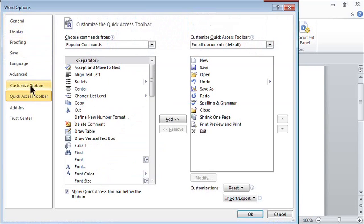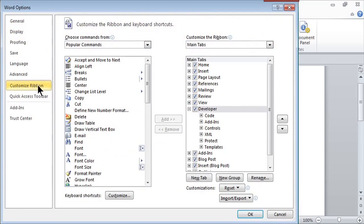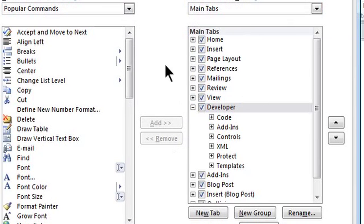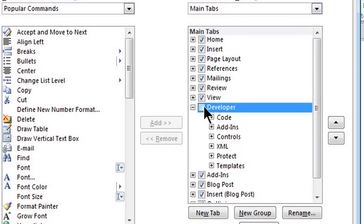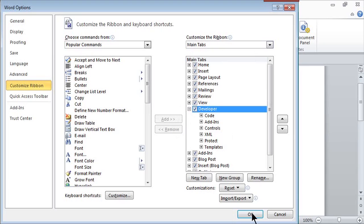Here in the Word Options, I'm going to customize the ribbon. If I look at the items in the ribbon that are checked in the main tabs, your Developer tab will not be checked. Simply check it off and click OK.